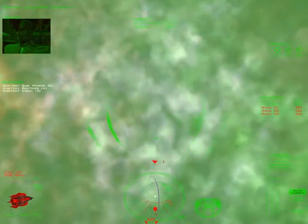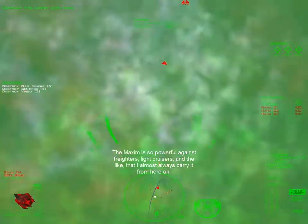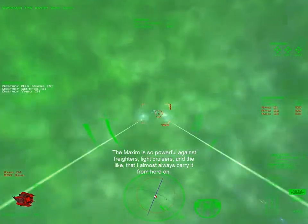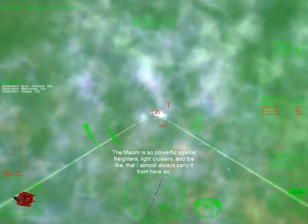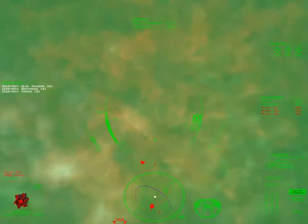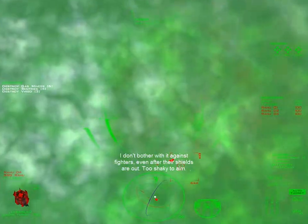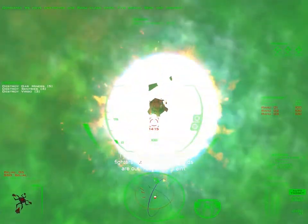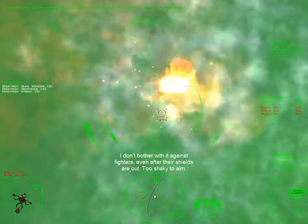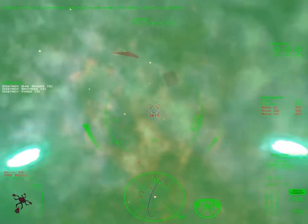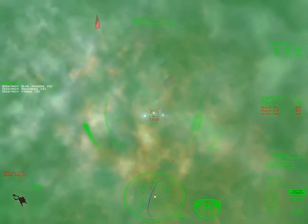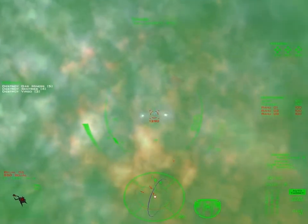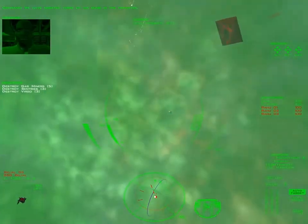Two sentry guns down. We have destroyed one Rahu-class miner. Five remain. Seek and destroy. We have negated three of six guns in the perimeter.